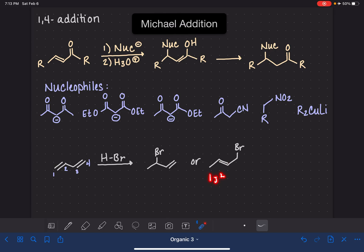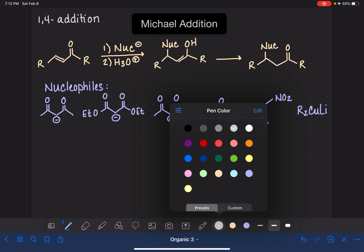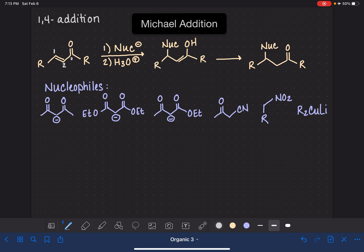That was the 1,4 addition reaction. In this particular situation, the conjugated system is a carbon-carbon double bond and a carbon-oxygen double bond, separated by just one single bond. We are adding a nucleophile and a hydrogen from H3O+, adding them to the first and fourth atom of the conjugated system. It's a little trickier because it's not a fully carbon system, but we can still use the same numbering scheme: 1, 2, 3, and 4.